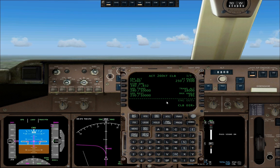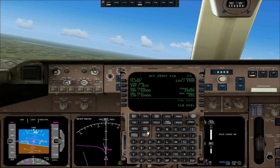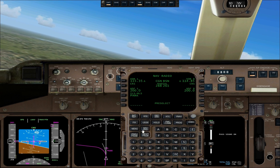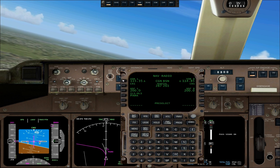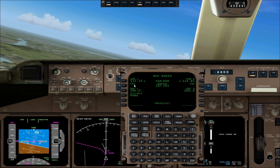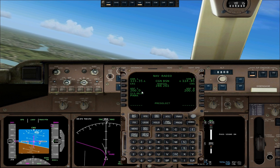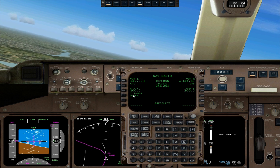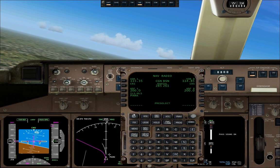If you press on NAVRAD, that's where you enter your VOR frequencies and the course selector. You can also enter an NDB frequency and an ILS frequency. That page is more relevant for approaches.